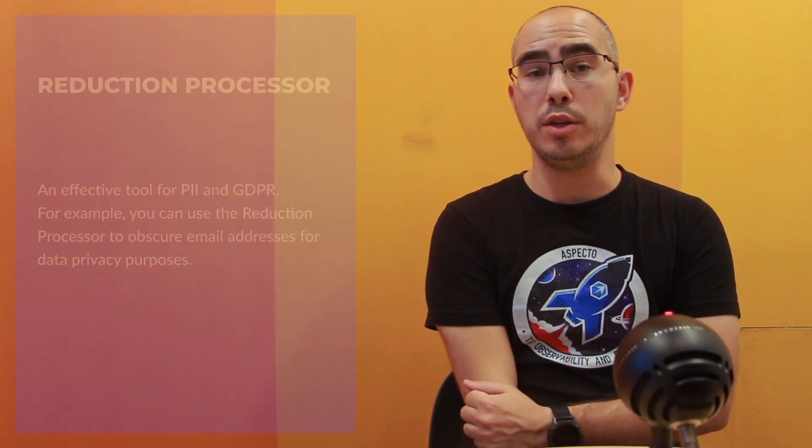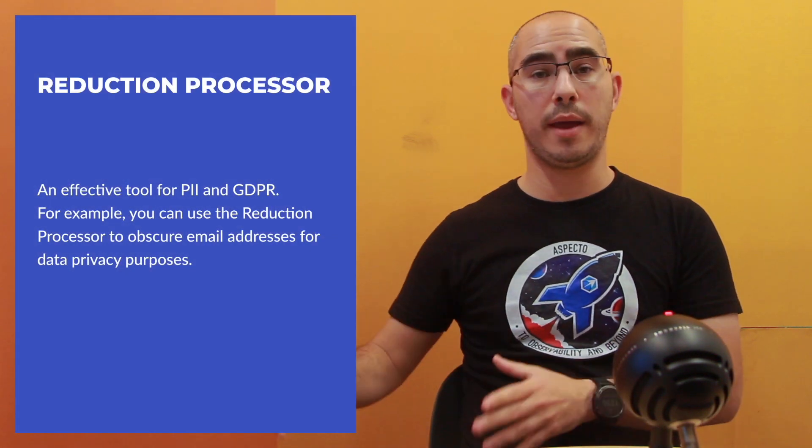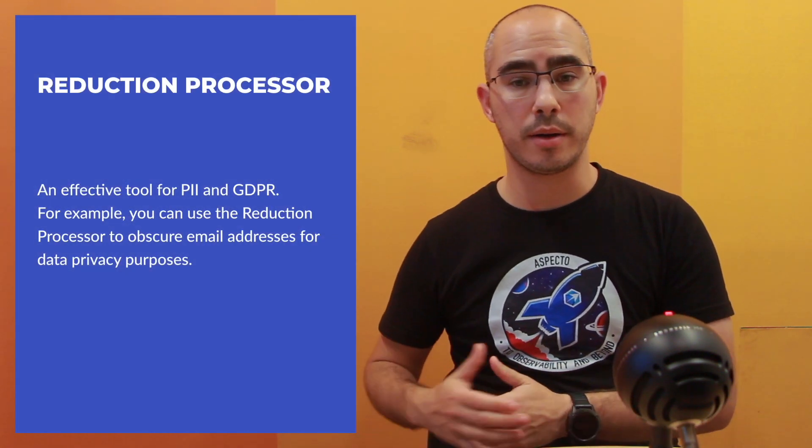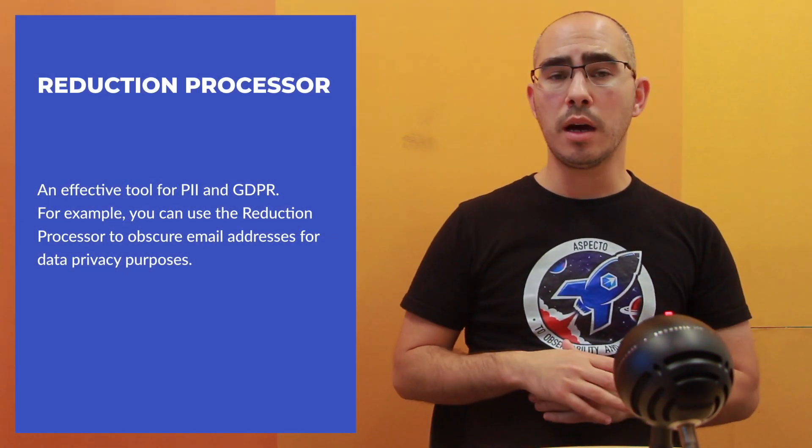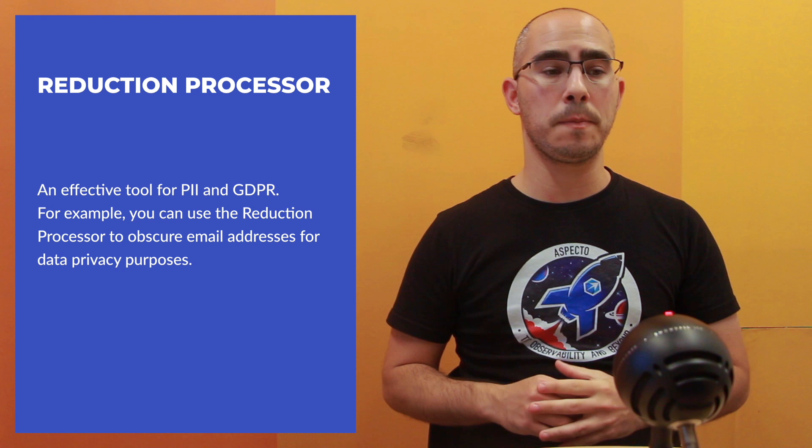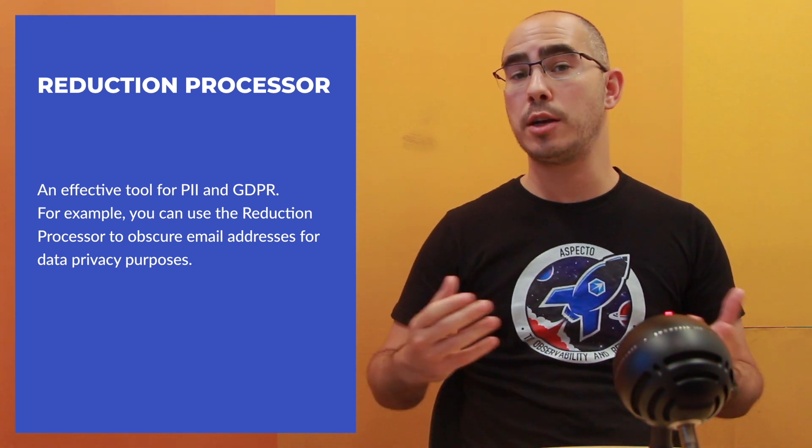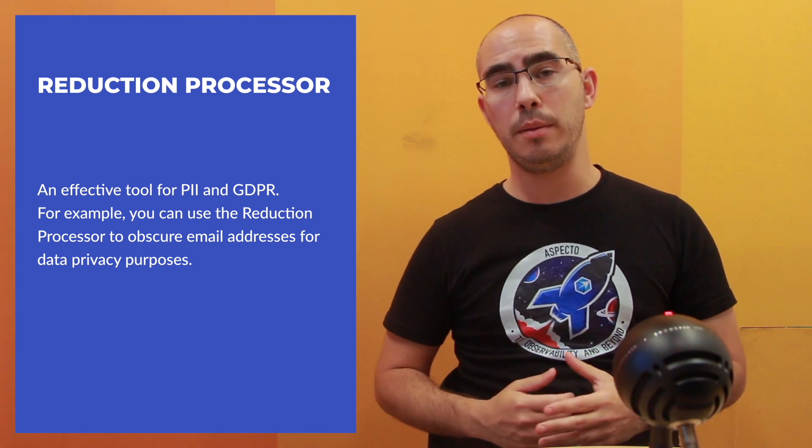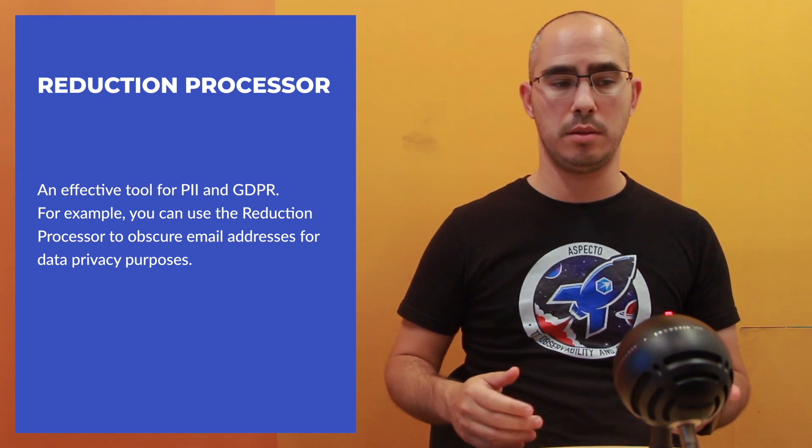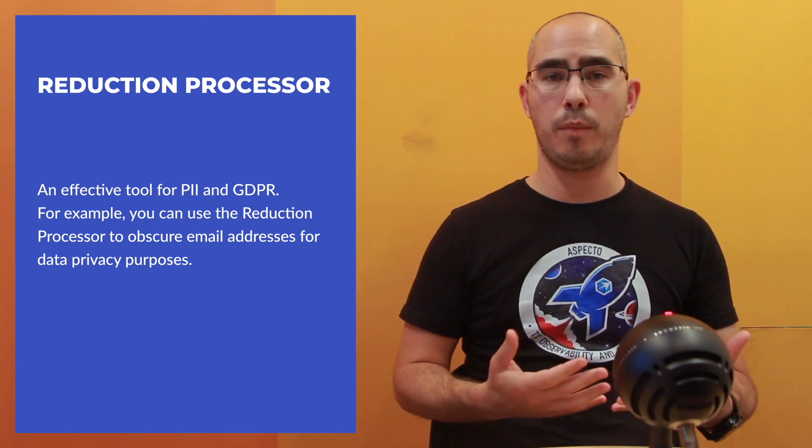The redaction processor is very useful for PII and GDPR purposes. So maybe I want to hash all the email addresses, things like that. So this is allowing us to control the data more from a data privacy perspective.